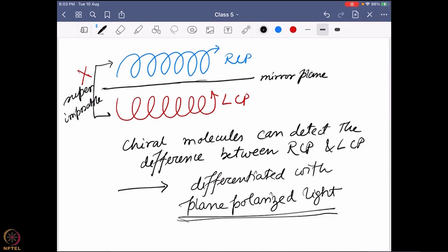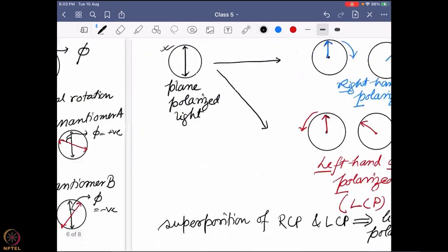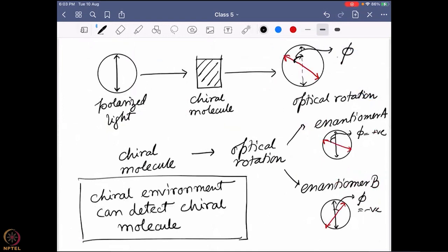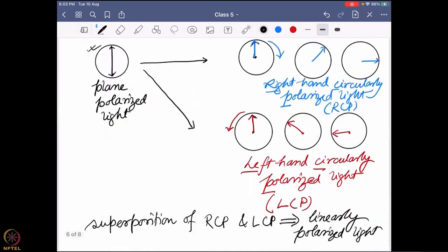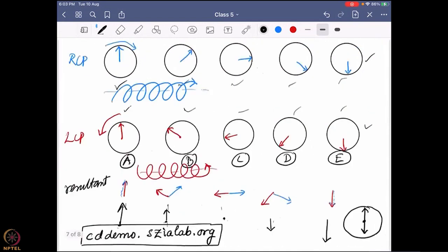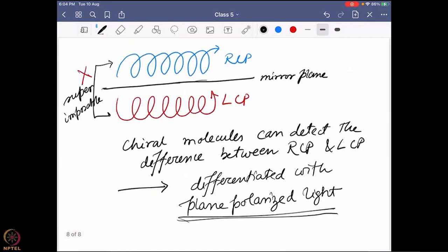Before going there, let me go back a little bit - this is very important. We can use plane polarized light and the plane polarized light can show us an optical rotation. The plane polarized light is a combination or superposition of two different circularly polarized lights - one is right hand and one is left hand. We defined how this superposition can give you a plane polarized light, and this actually signifies that the presence of these two different circularly polarized lights are the chiral environment present in the light. That is why a plane polarized light is a chiral environment and can detect chiral molecules.